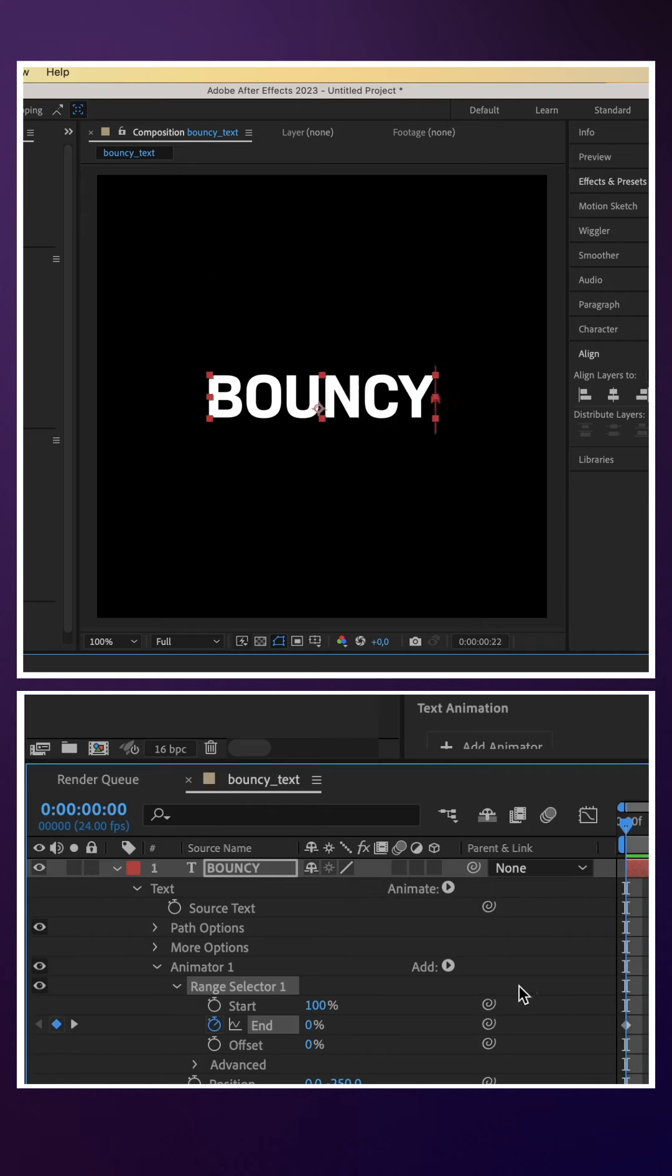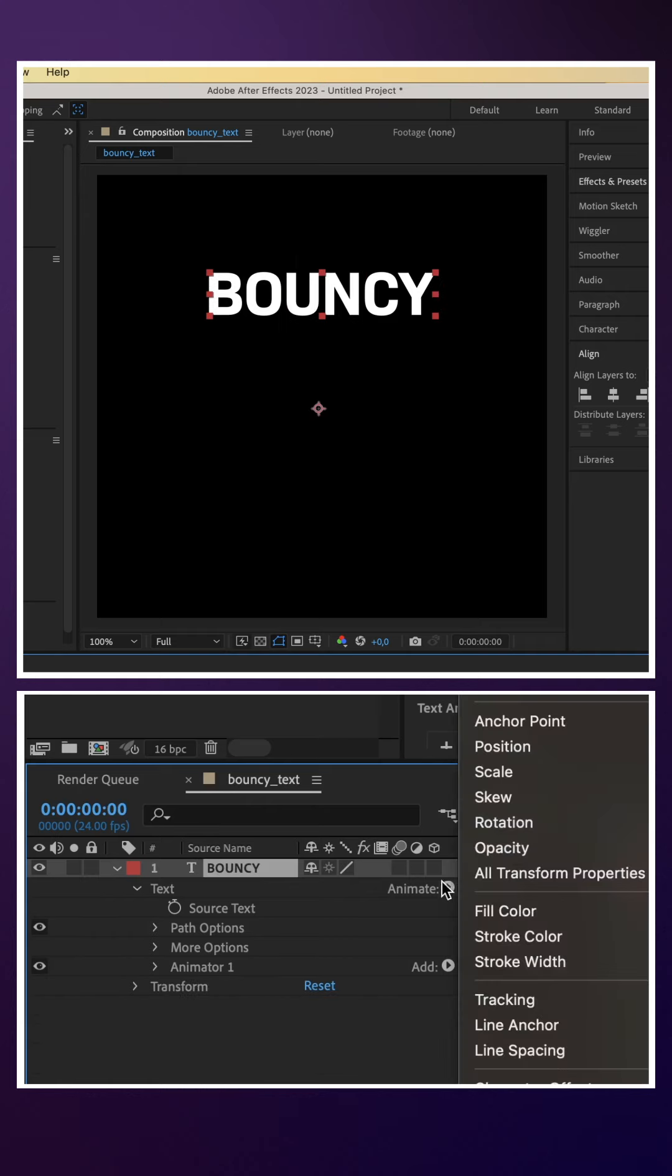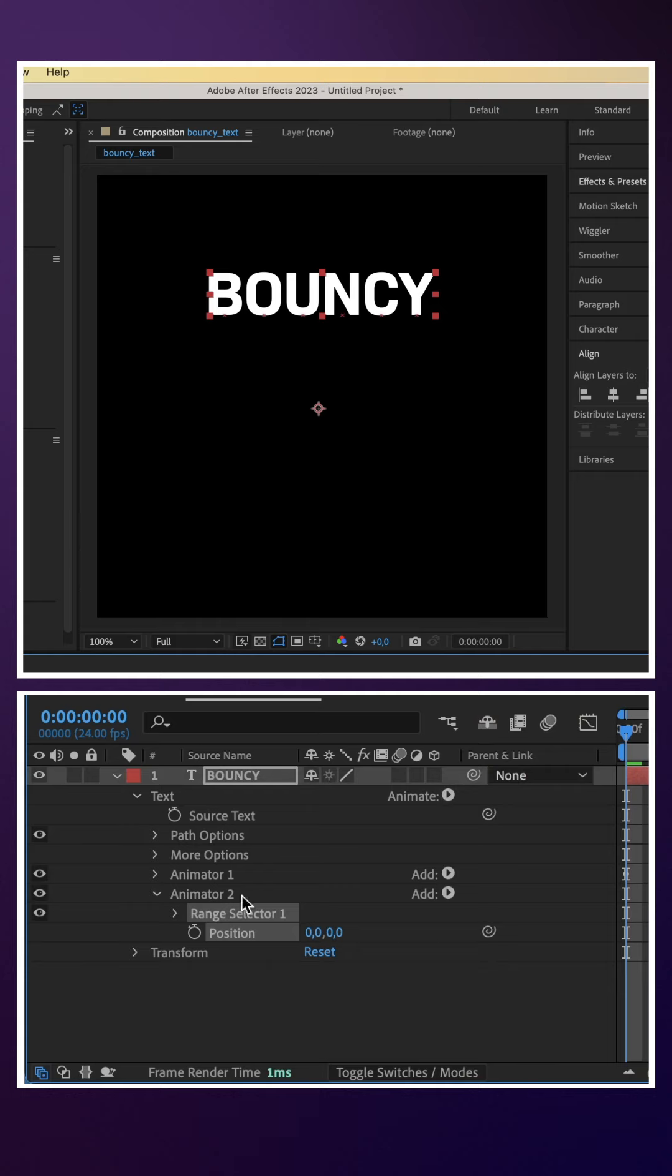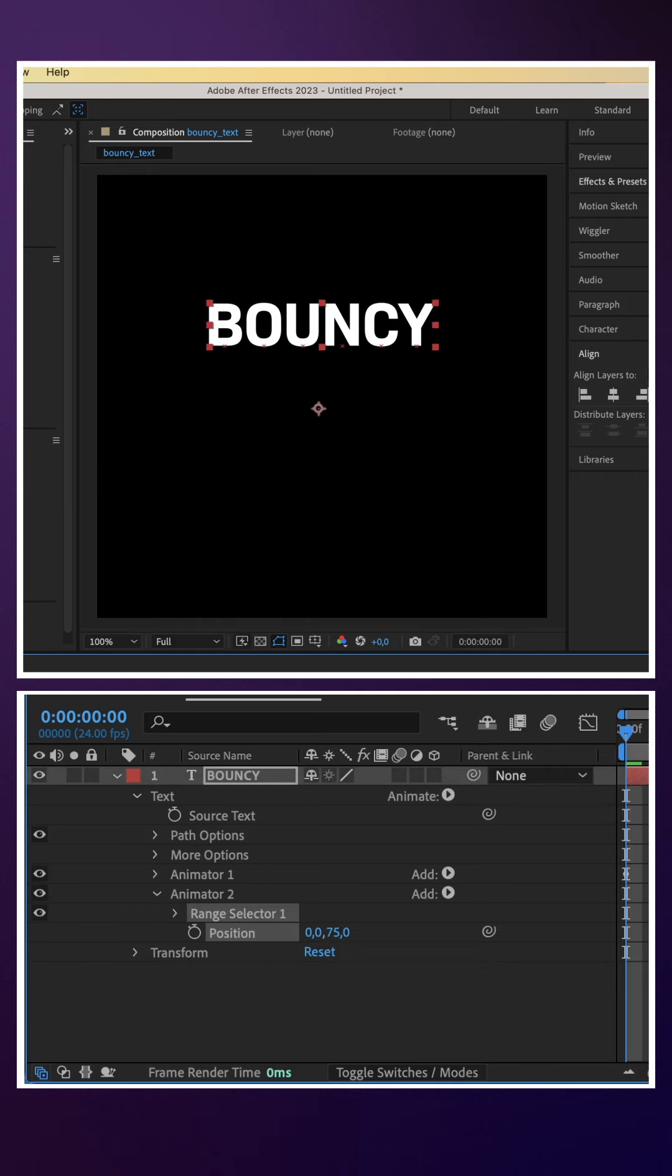We add a second position animator. This time we move the Y position to 75. This is the lowest position before the letters bounce back to the final position.